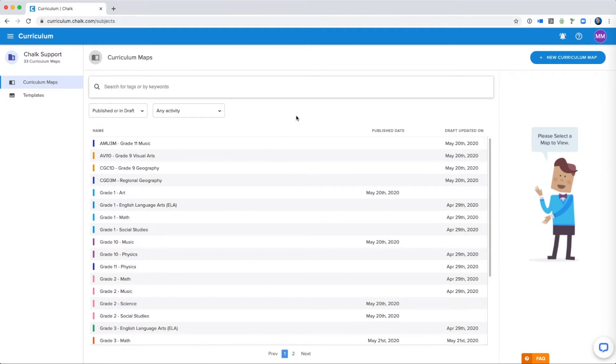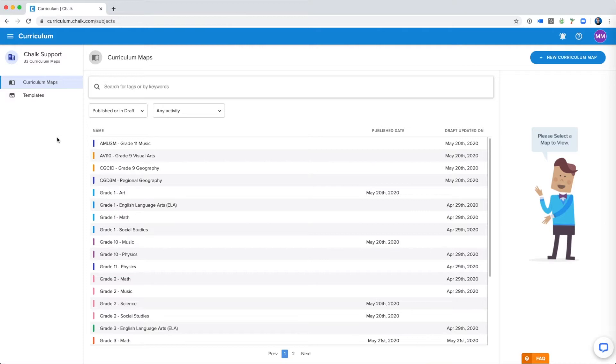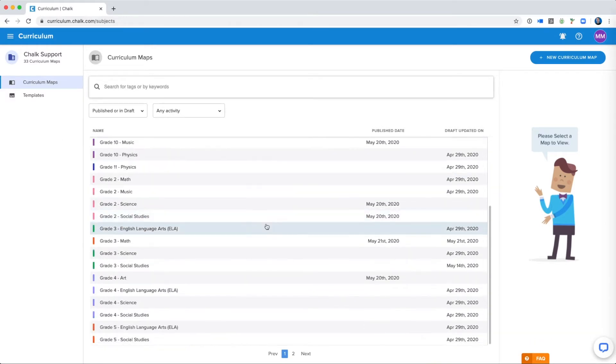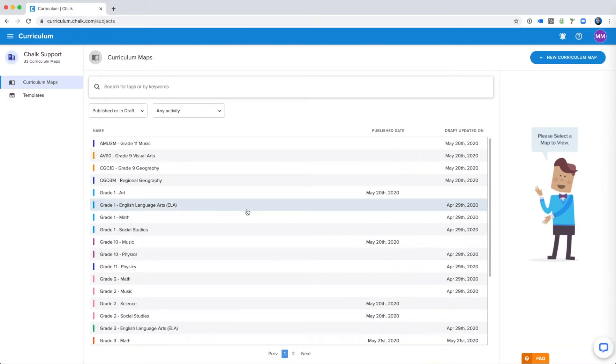Here you'll be brought to the page where you'll see a list of the curriculum maps that are already being worked on. If you're just getting started this might be blank, don't worry about that.